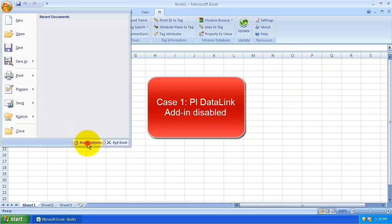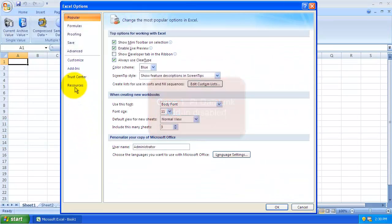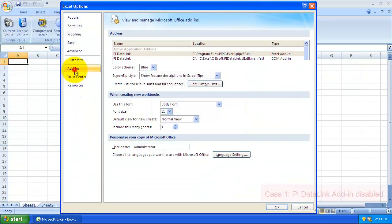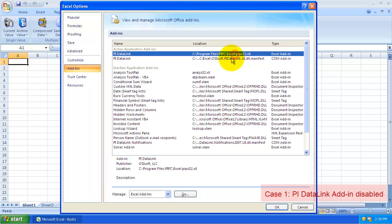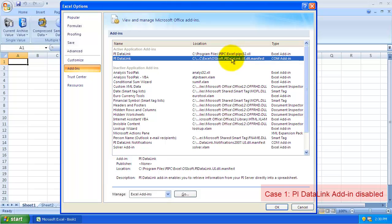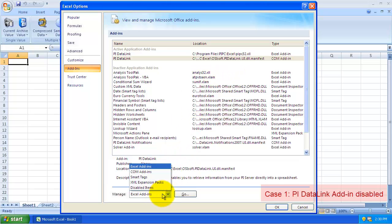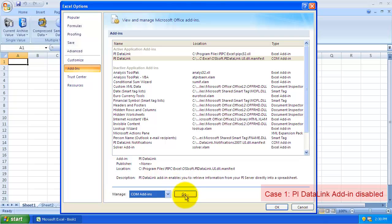To check, we'll look in Excel Options and then Add-ins. In a healthy PI DataLink installation, we'll see the Excel and the COM add-in here at the top. If you're missing the COM add-in, come down here to the dropdown and select COM add-ins and go.